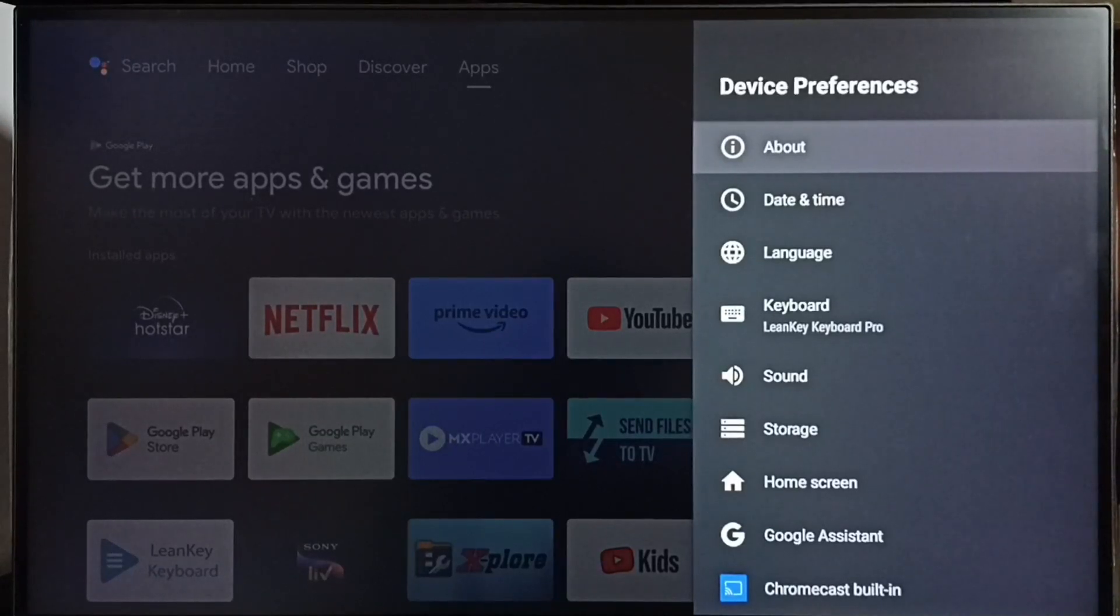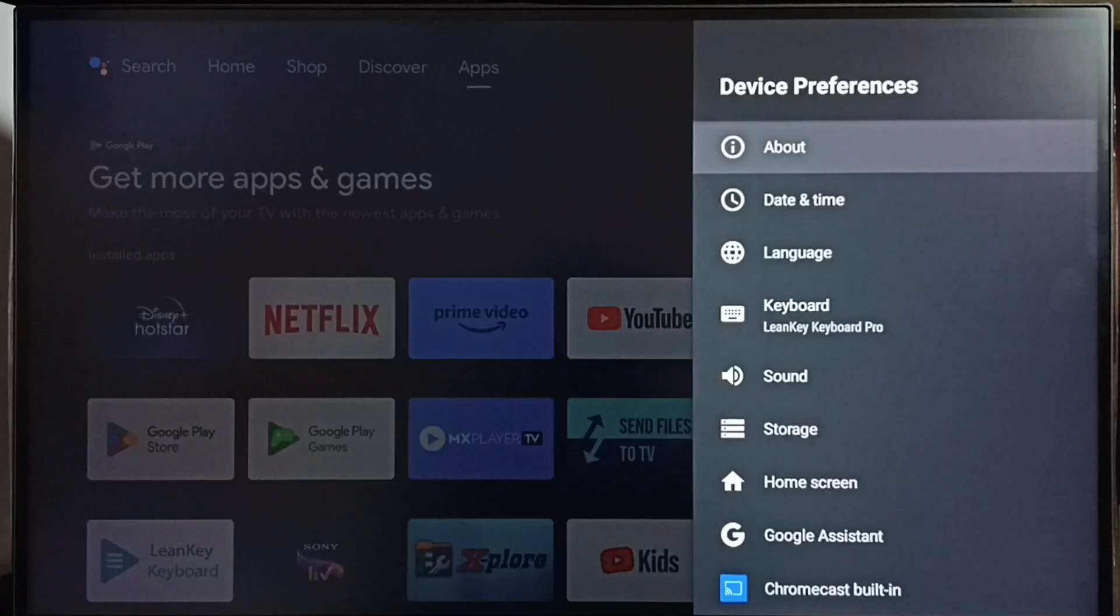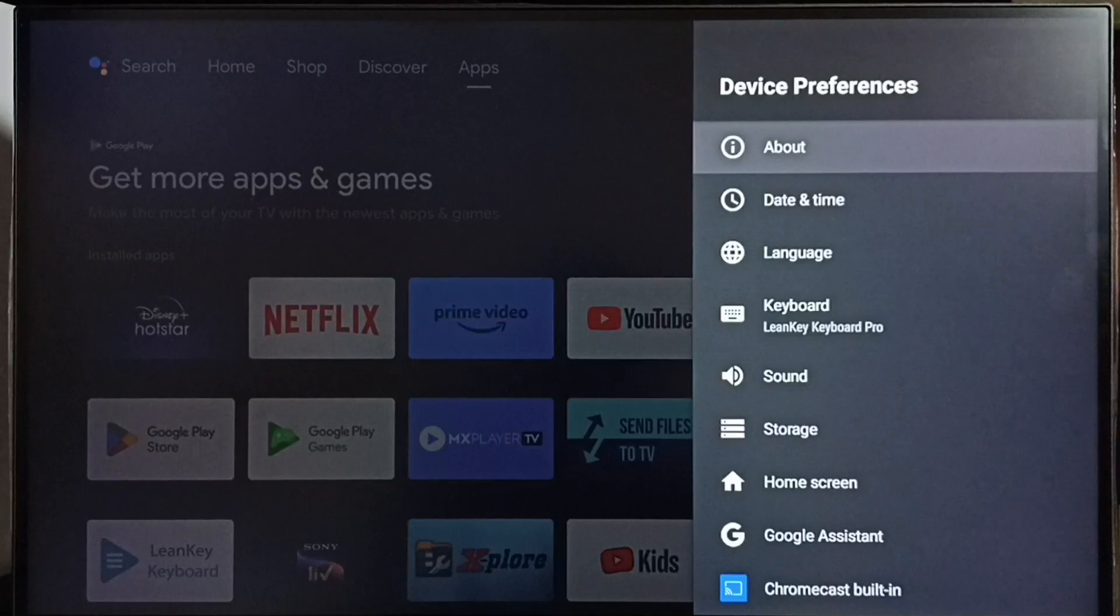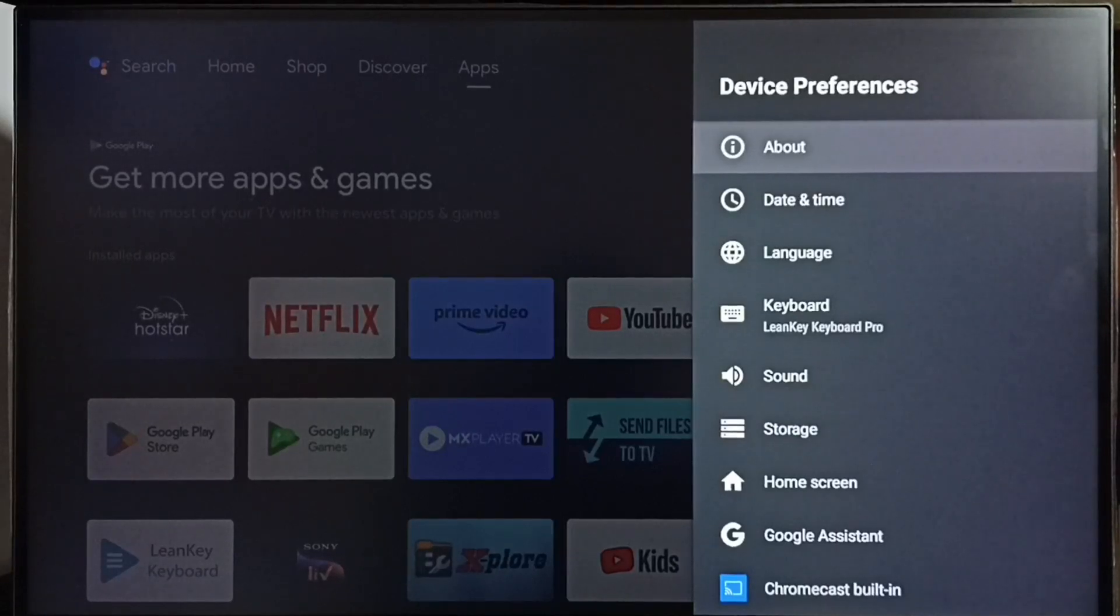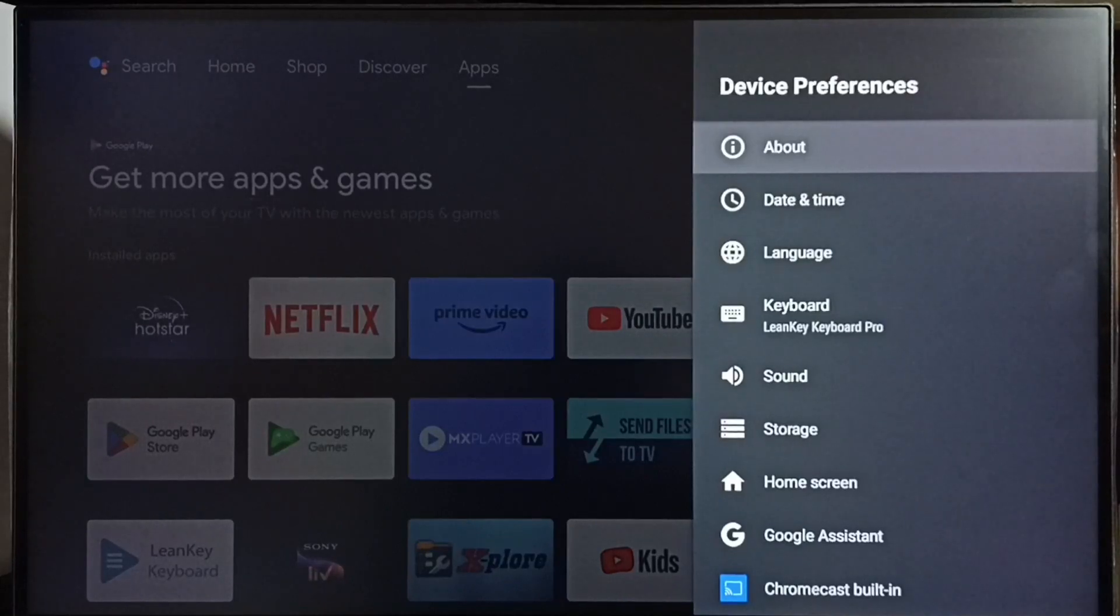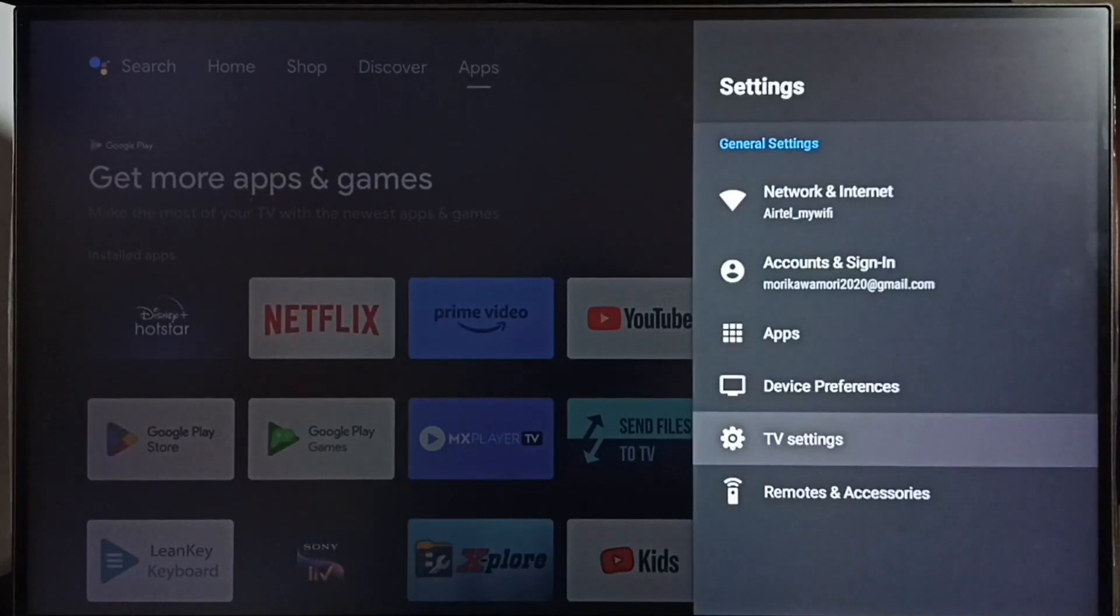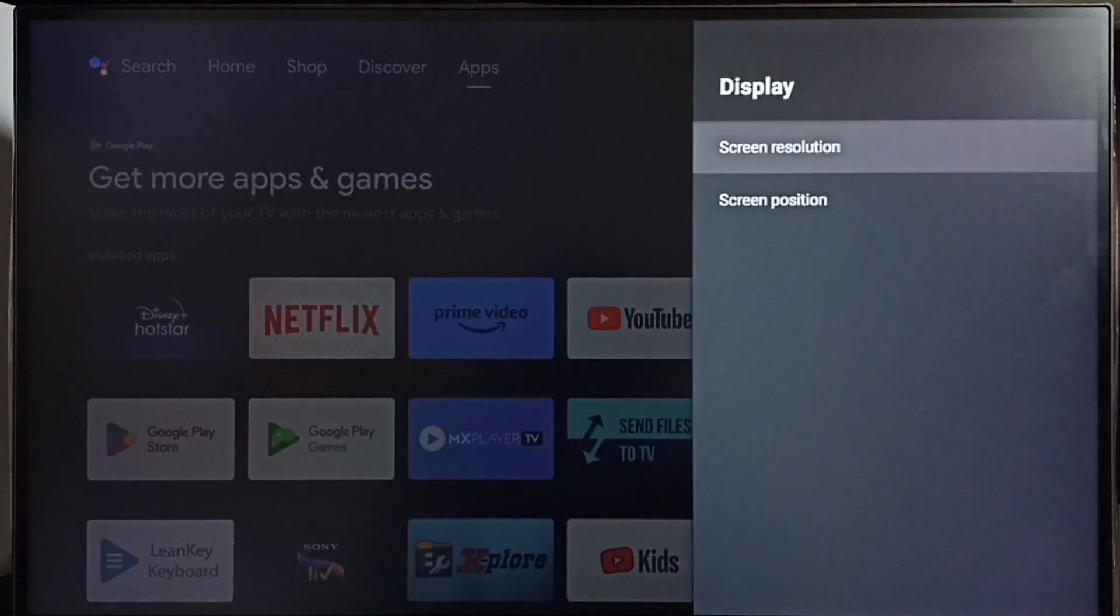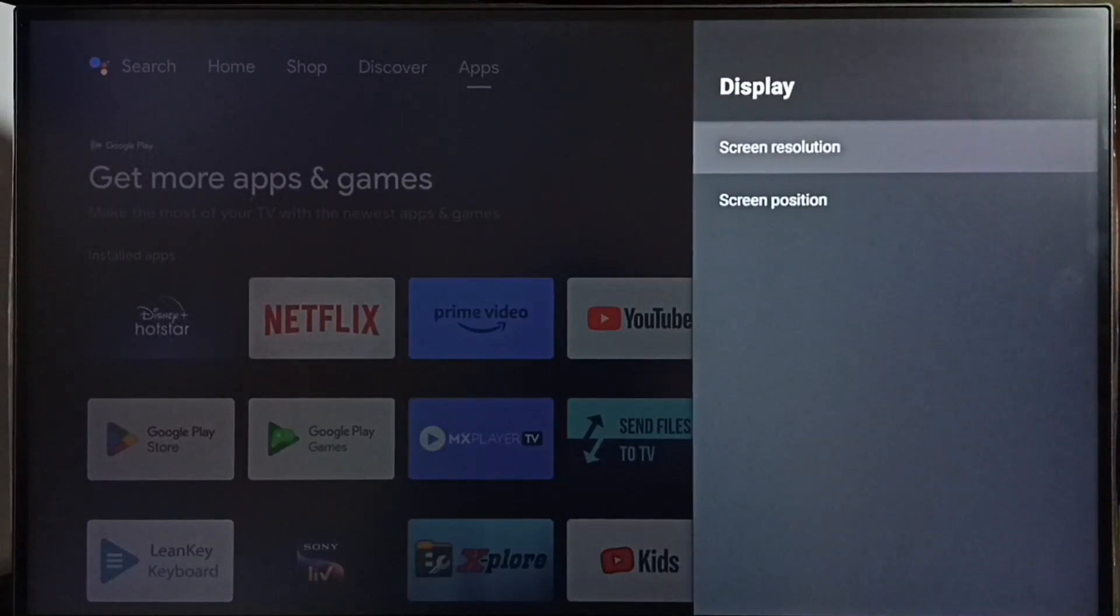If you are not able to find display there also, you can go to advanced options under device preferences. In some TVs, under device preferences you can find advanced options, and under advanced options you can find display. So in this TV I have to go to TV settings, then display, then select screen resolution.